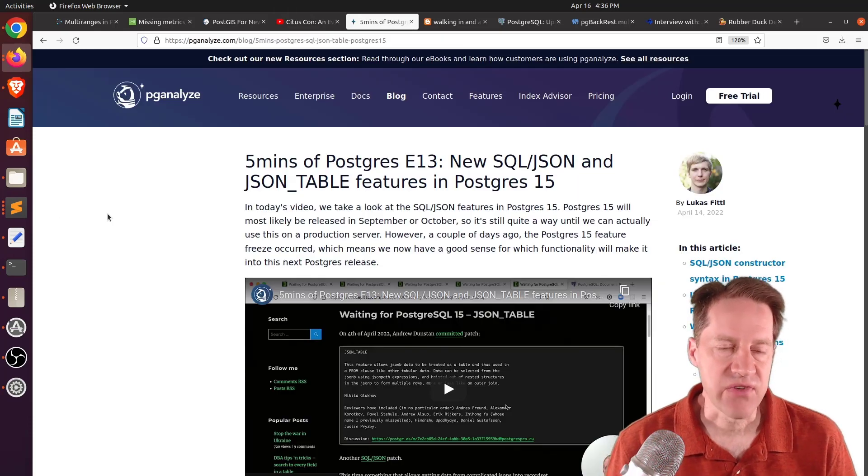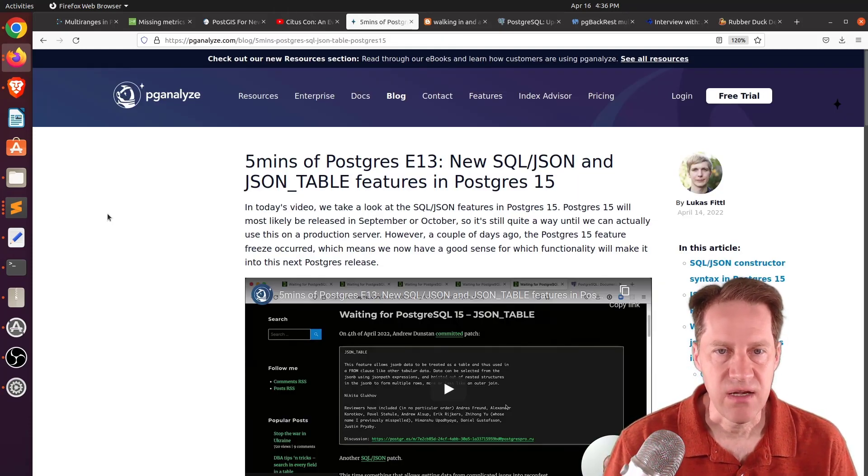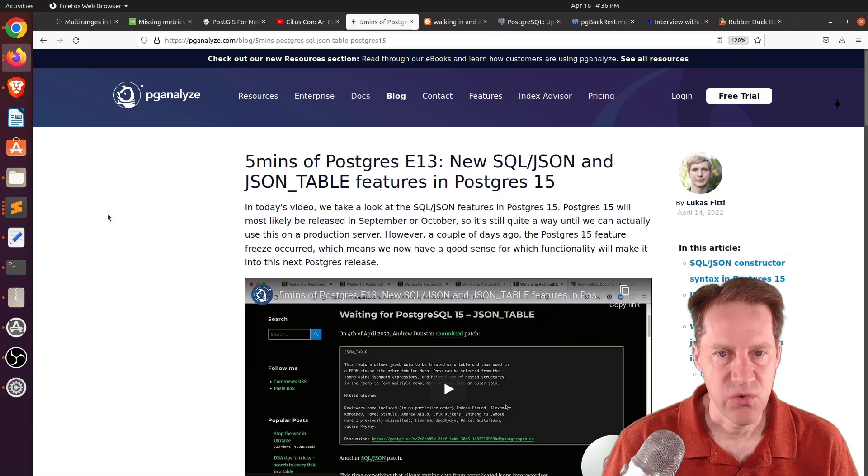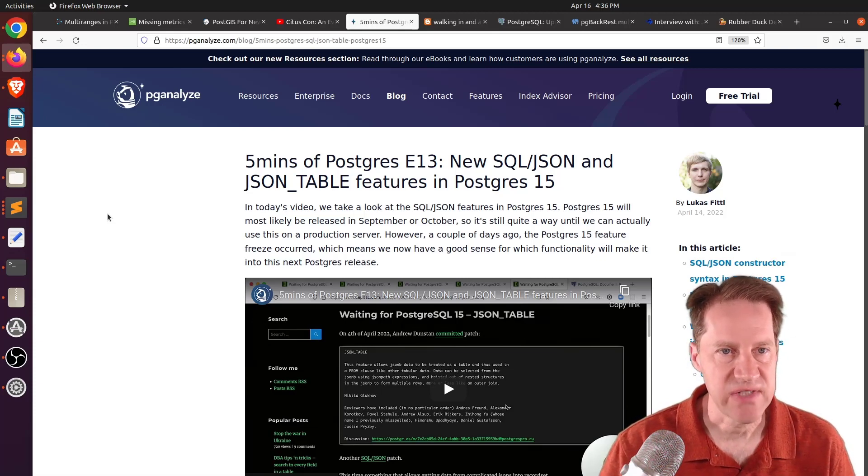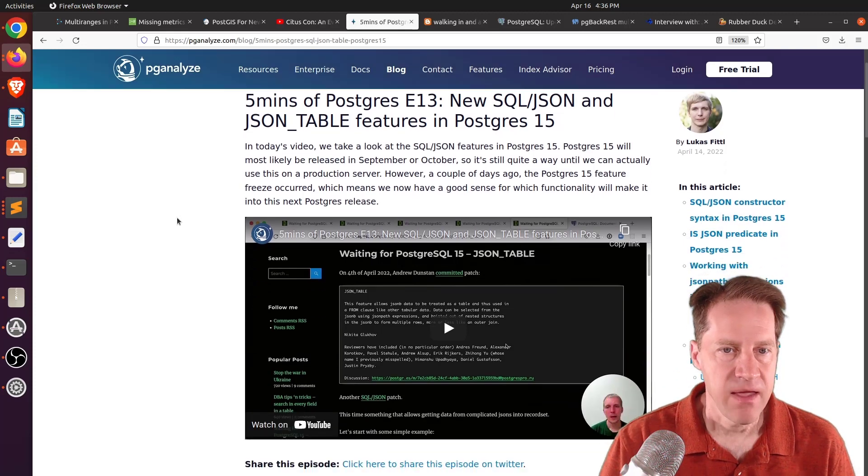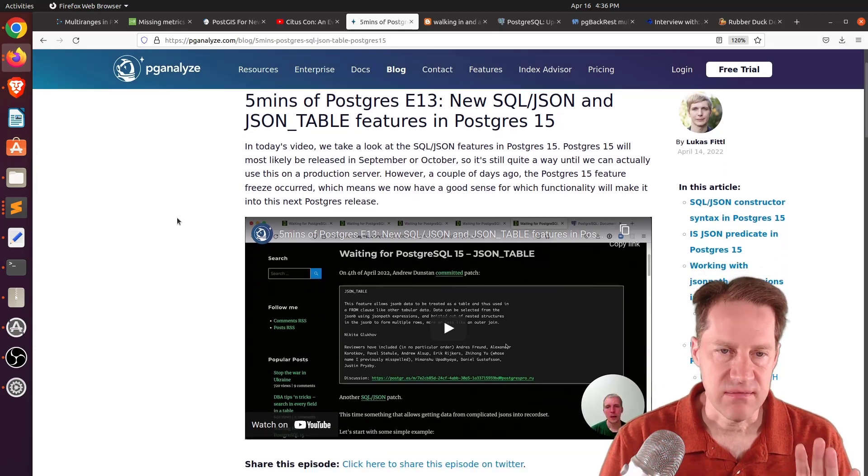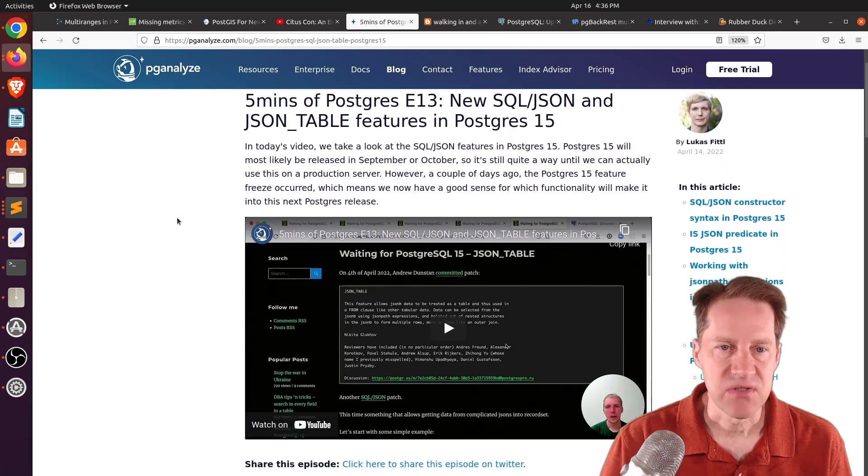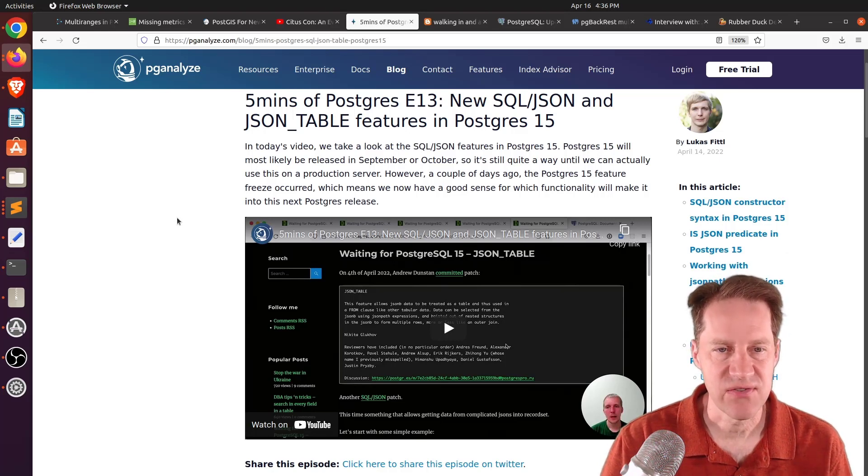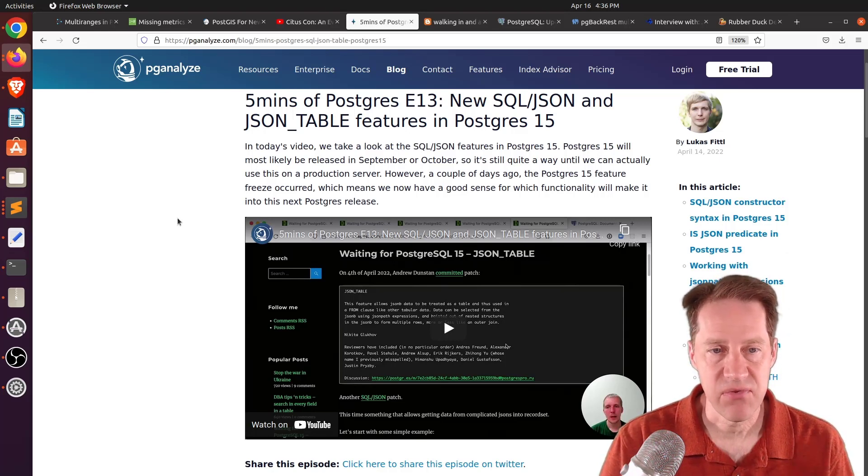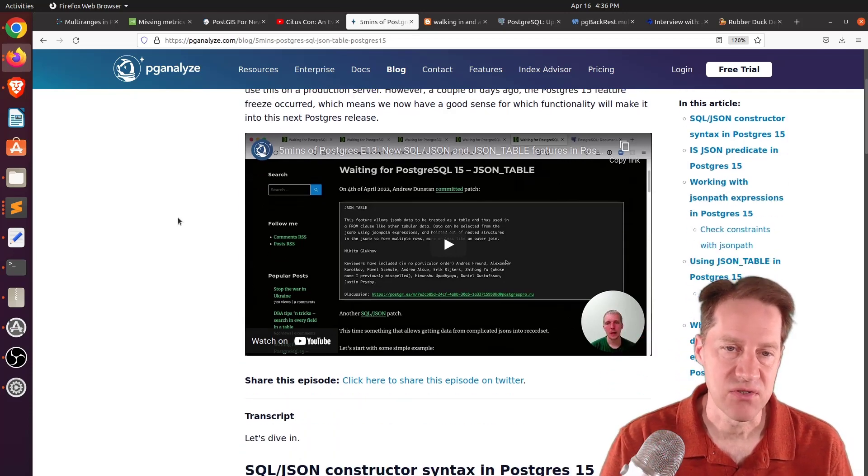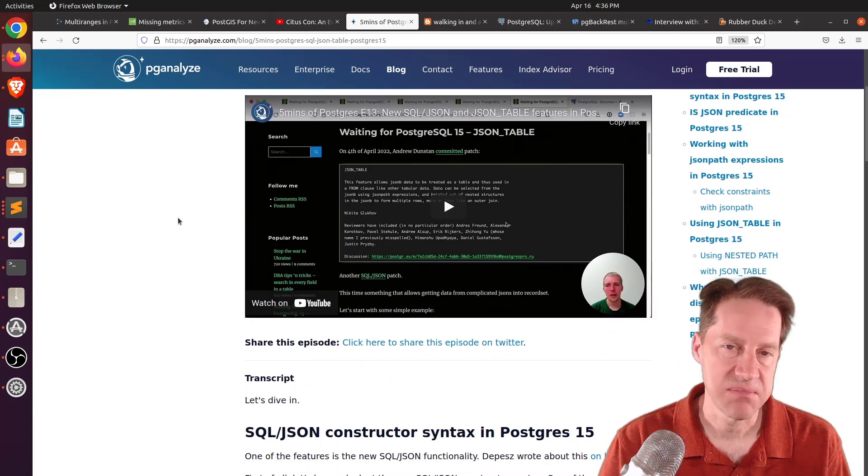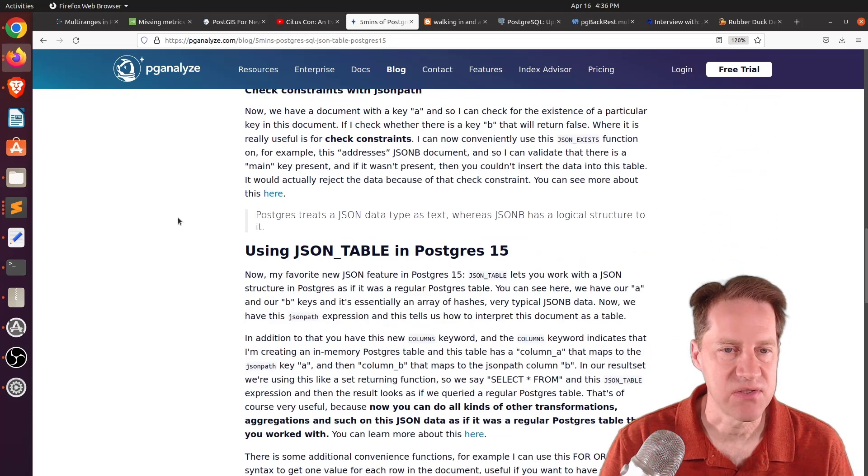The next piece of content, five minutes of Postgres episode 13, new SQL JSON and JSON table features in Postgres 15. This is from pganalyze.com. And we covered a lot of these posts in last week's episode of Scaling Postgres, talking about the new JSON features coming to Postgres 15. And he goes into more depth of these blog posts and explains the different features coming. So, if you want a different perspective on that, you can definitely check out his episode here.